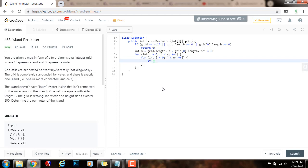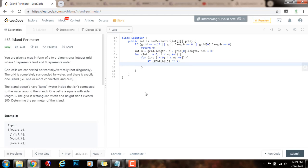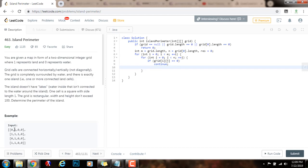Then if grid[i][j] equals zero, that means this position is water, so I continue — if it's water I cannot calculate the border here. Otherwise, that means this is land, so I just need to calculate the surrounding regions: check if there's a zero to the right, then I have a right border; if there's a zero to the left, then I have a left border. If this is the first column and there's a one here, then I know I can calculate this as a border too.